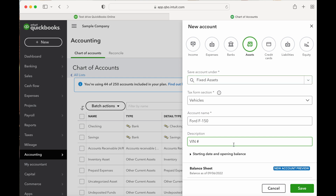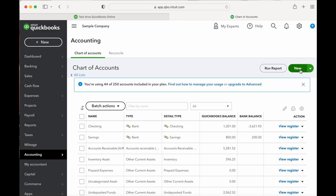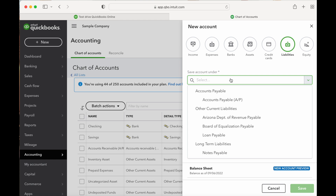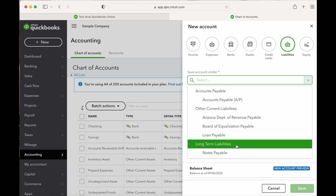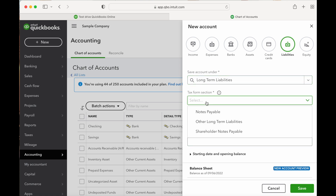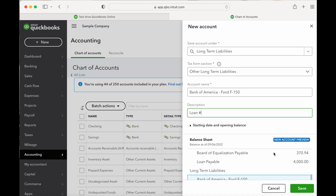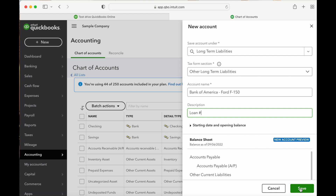So you put in all the information and select Save. We want to add one more account — we want to add the liability. Since you financed this truck, we're going to add the liability to the books. It's a long-term liability because it's longer than one year. Current means less than one year; long-term is over one year. It's going to be an Other Long-Term Liability. The account name — we'll say this is a Bank of America note — and in the description, you probably want to put the loan number. Then we'll click Save.